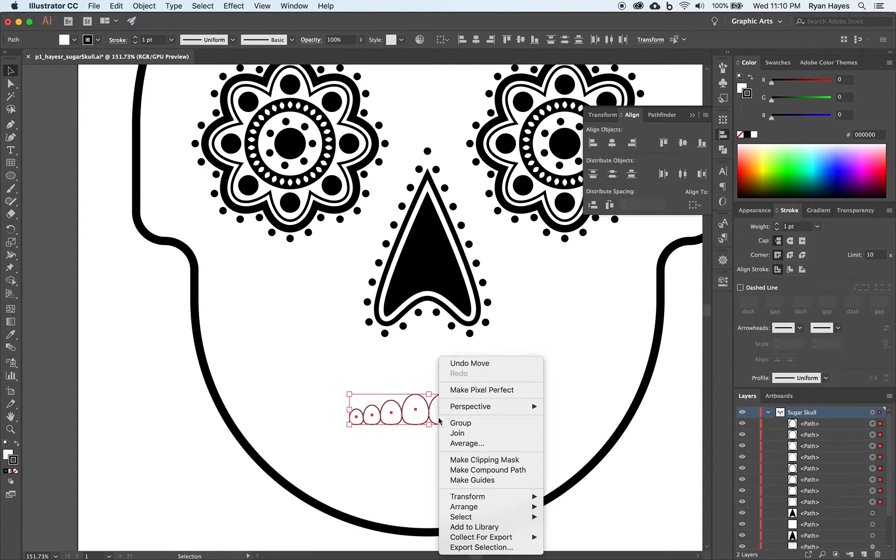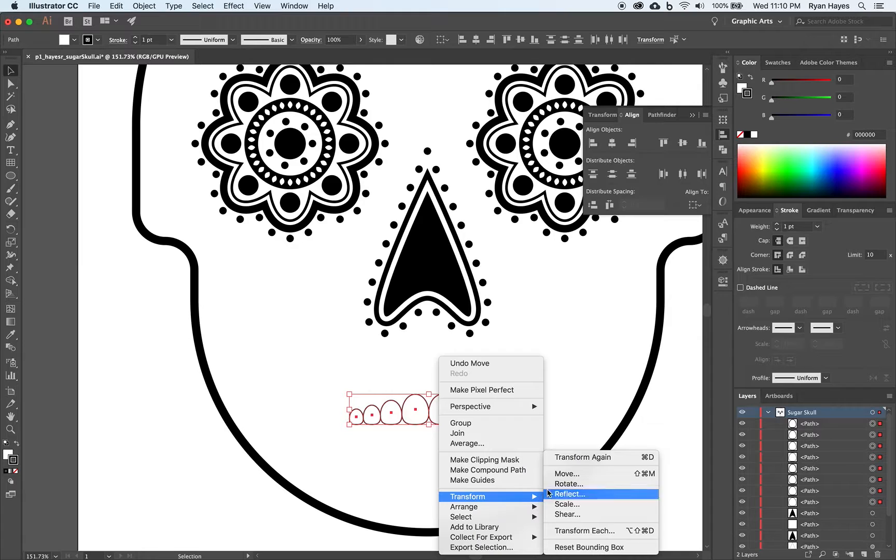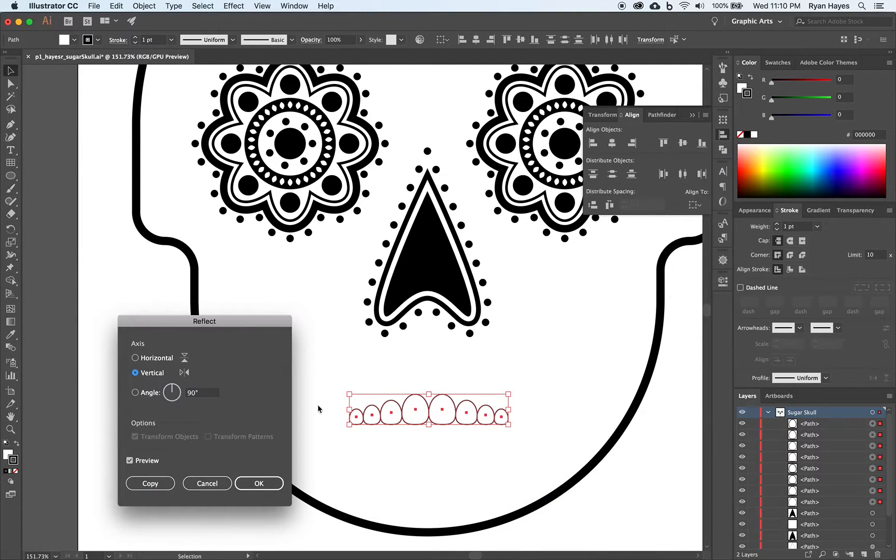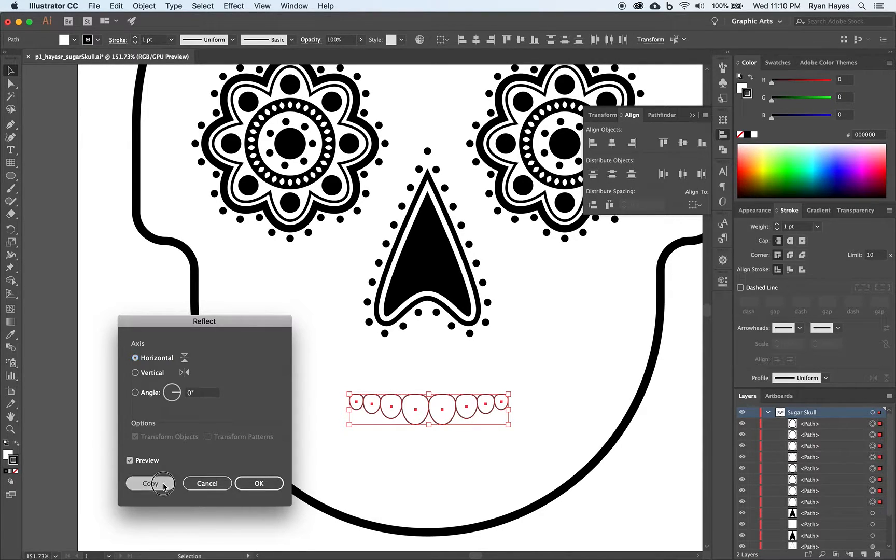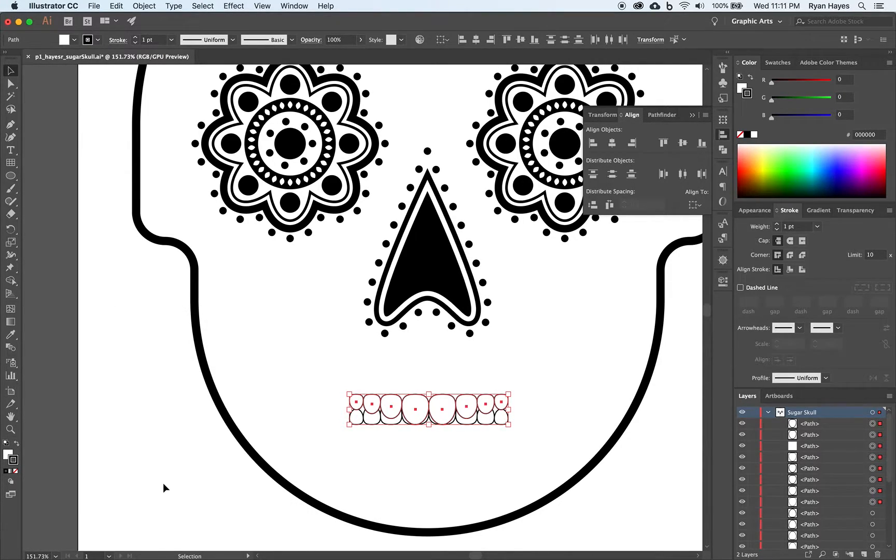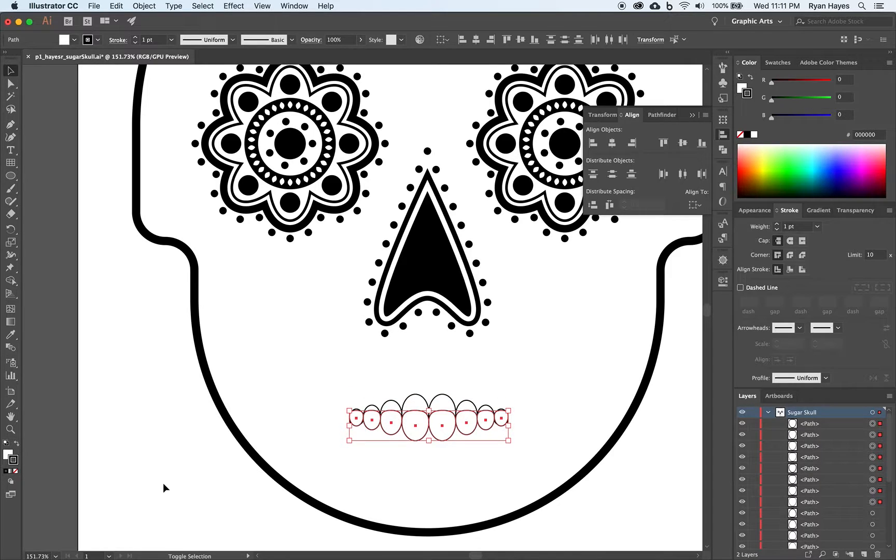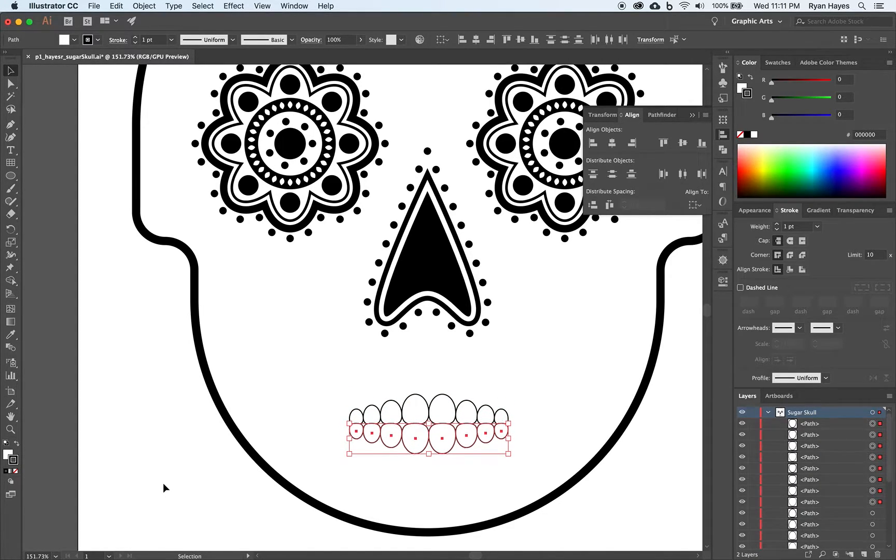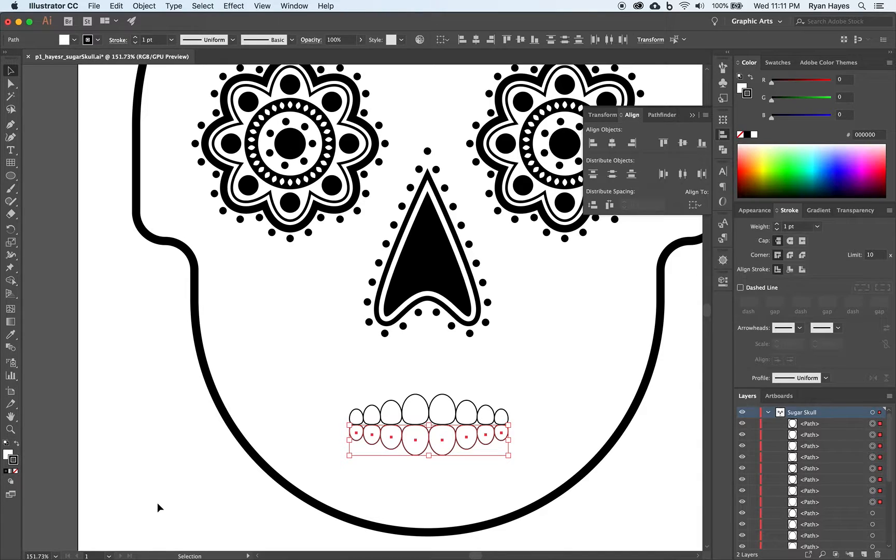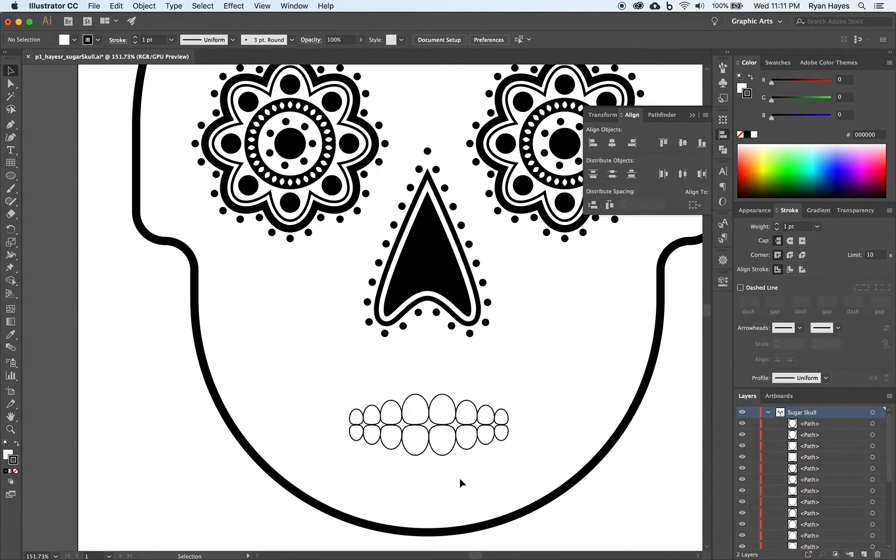With it all selected. Right click. Transform. Reflect. This time horizontal. And make a copy. Shift. And down. And then you get close. Down arrow. Just so it touches. Just like that.